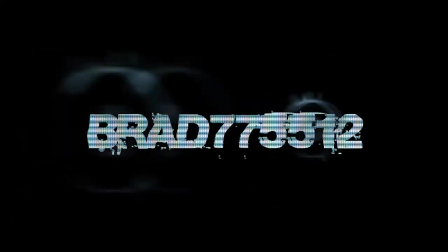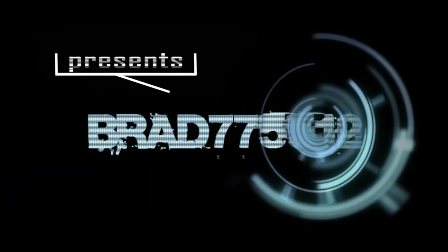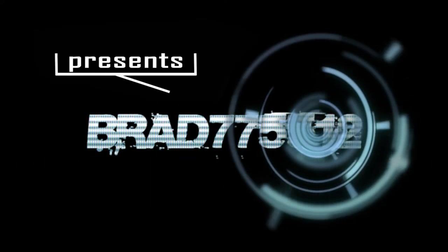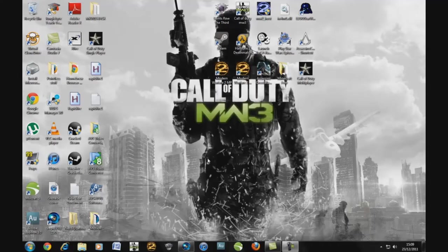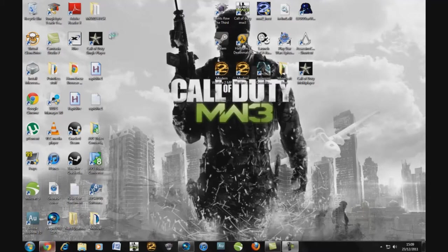What's up YouTube? Brad7755122 here. Bringing you a quick video on how to get free movies for iPod Touch or iPhone.